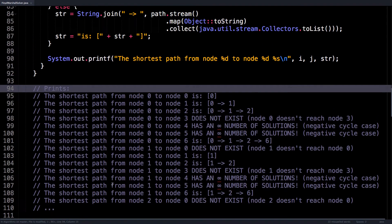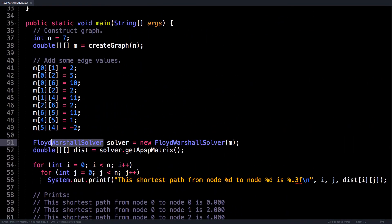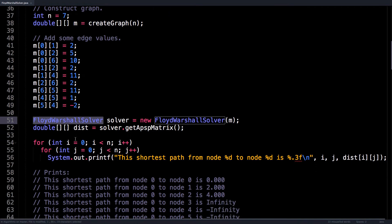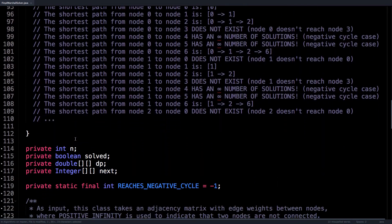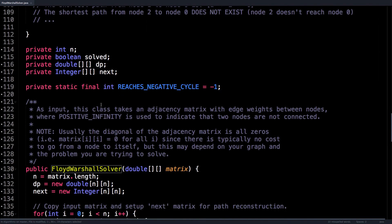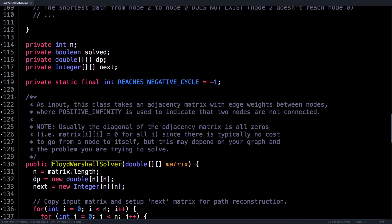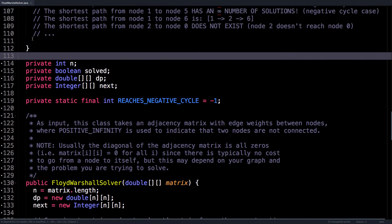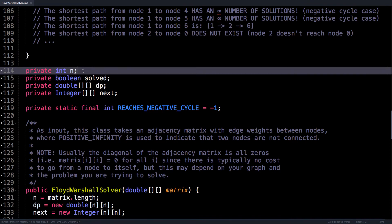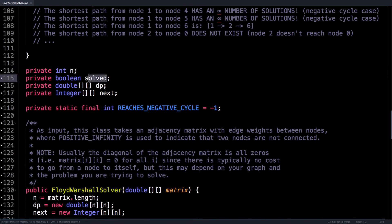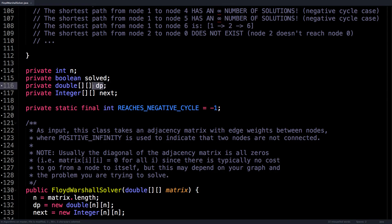Okay, so what is this Floyd-Warshall solver actually doing? And that's what we're going to look at right now. So inside that class, we have four instance variables: n, the number of nodes in our adjacency matrix; a Boolean value called solved, which just tracks whether we've solved the all pairs shortest path problem or not;